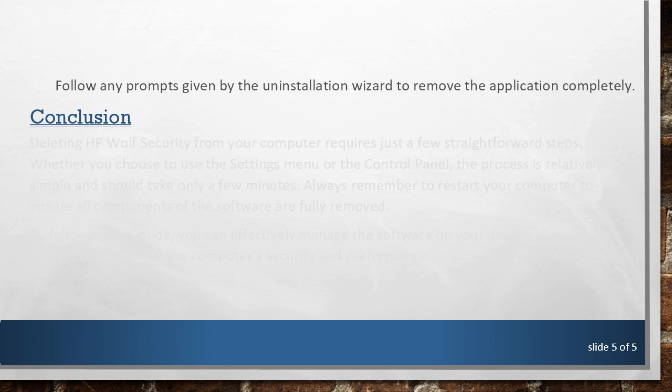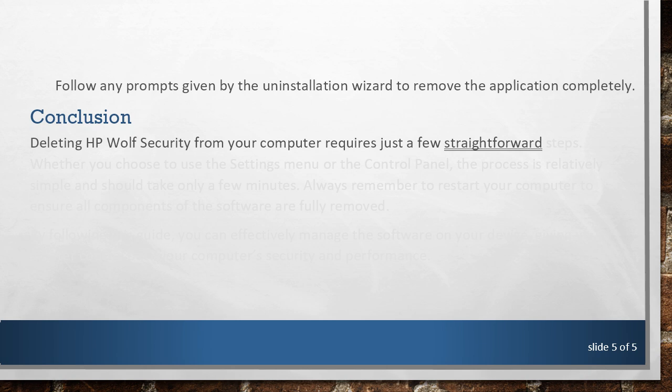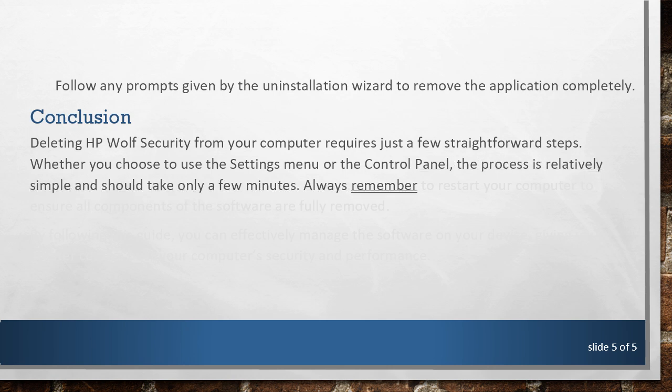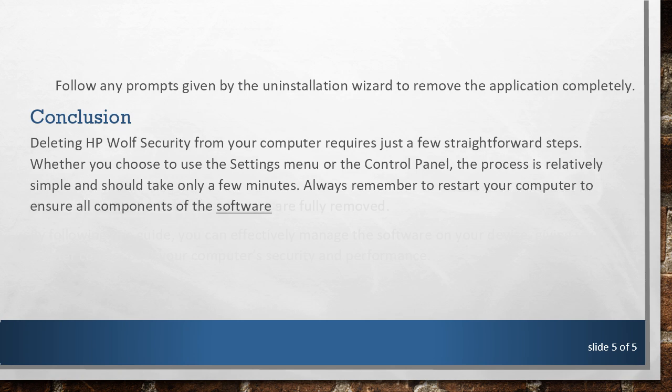Conclusion. Deleting HP Wolf Security from your computer requires just a few straightforward steps. Whether you choose to use the Settings menu or the Control Panel, the process is relatively simple and should take only a few minutes. Always remember to restart your computer to ensure all components of the software are fully removed.